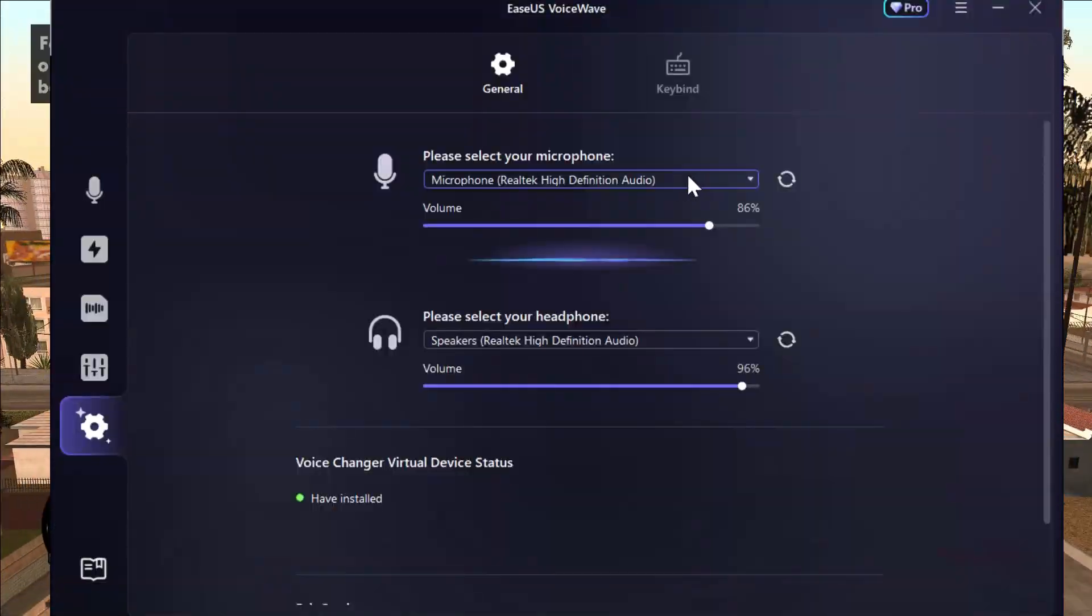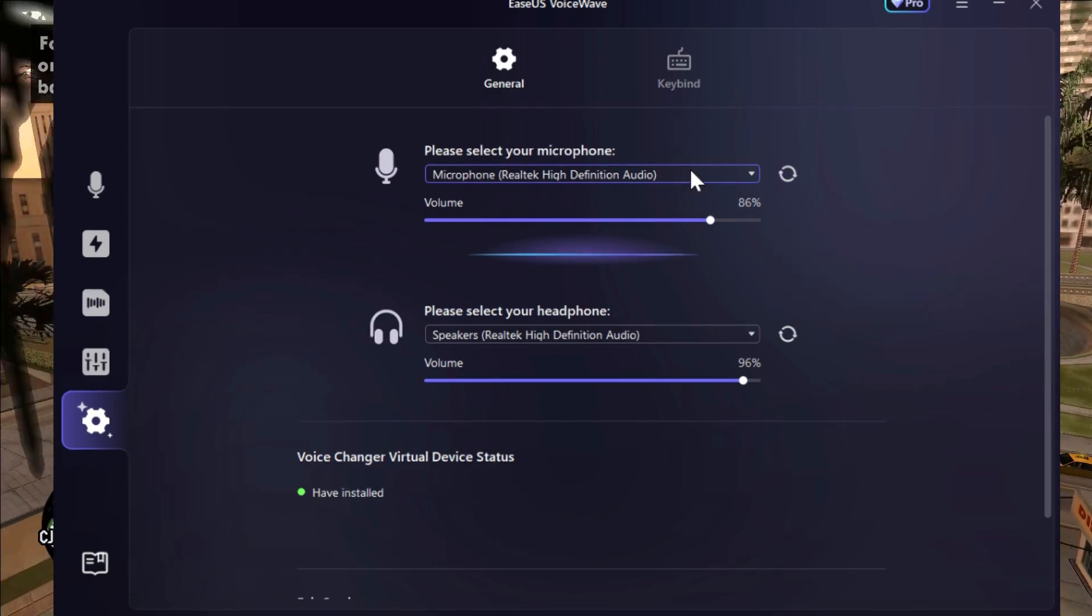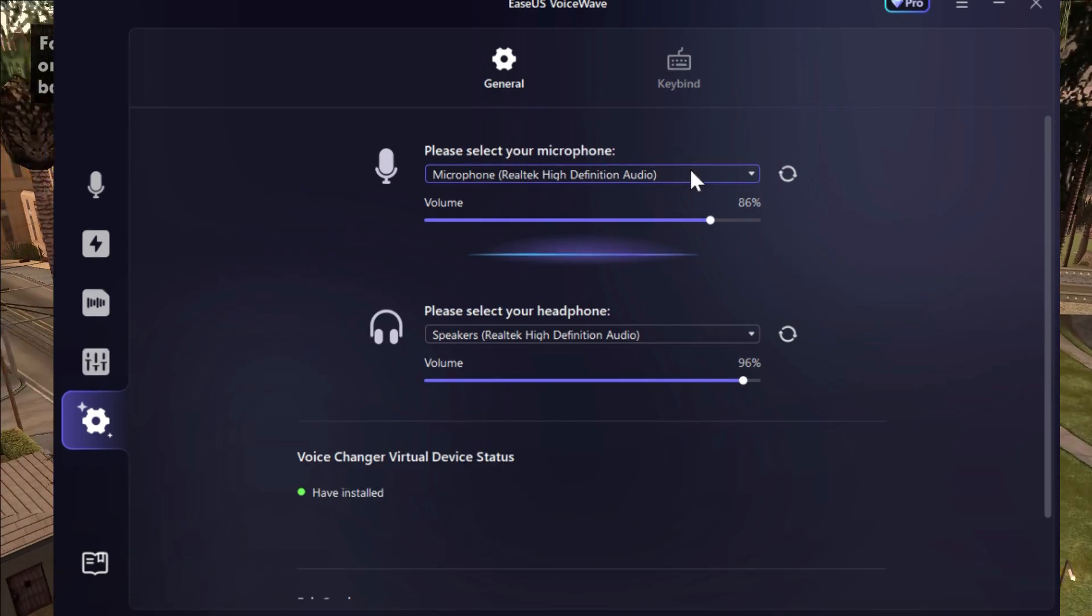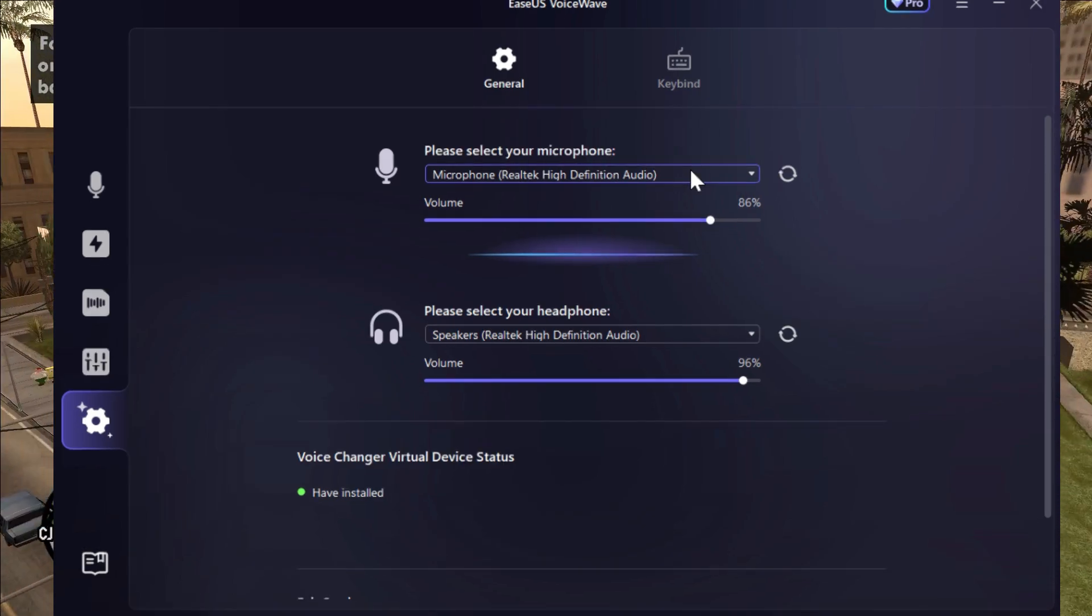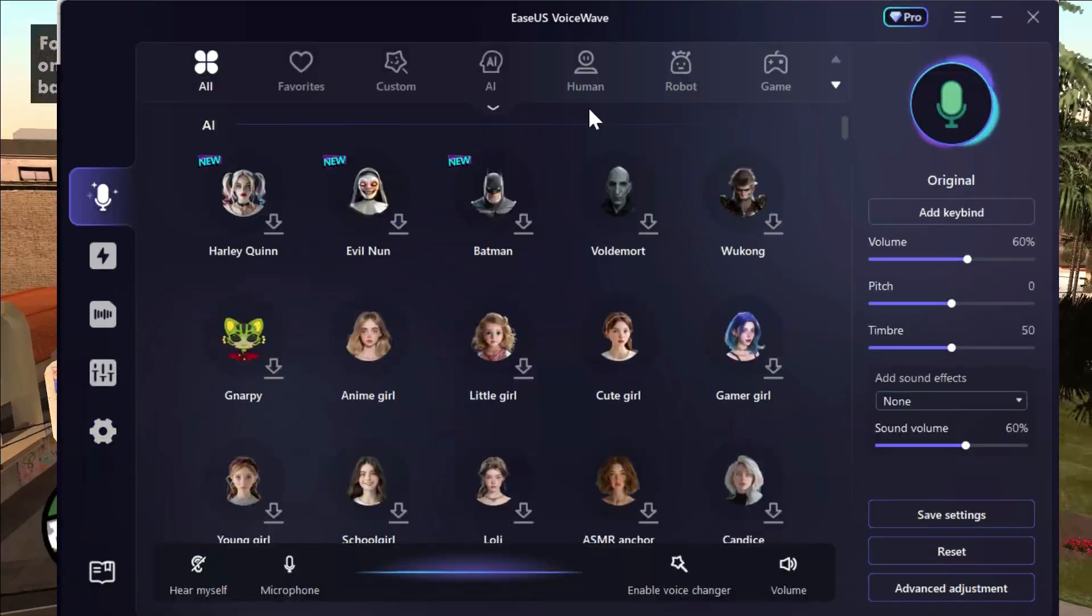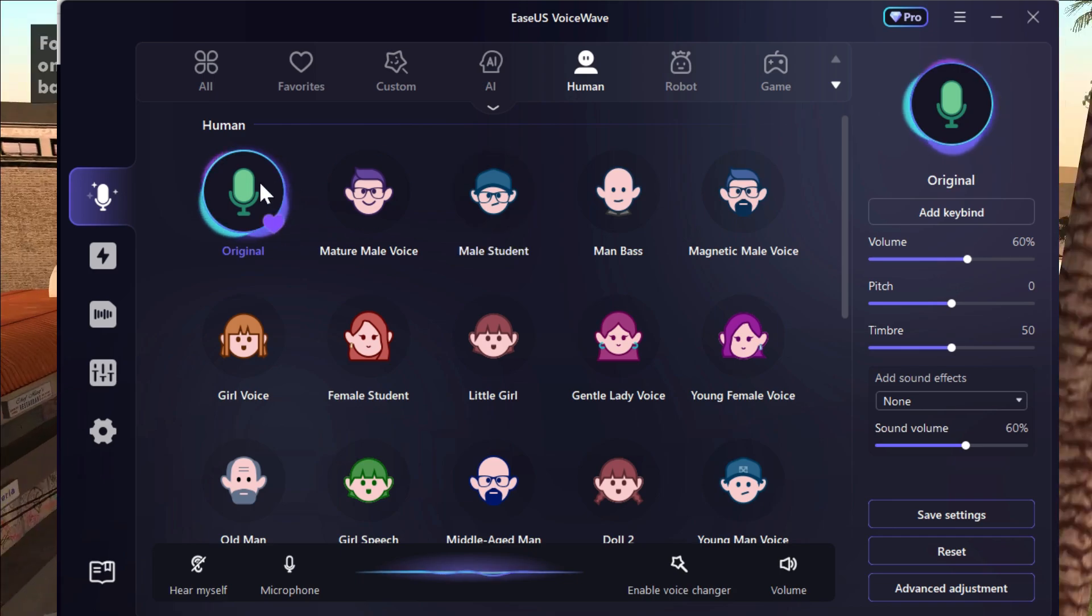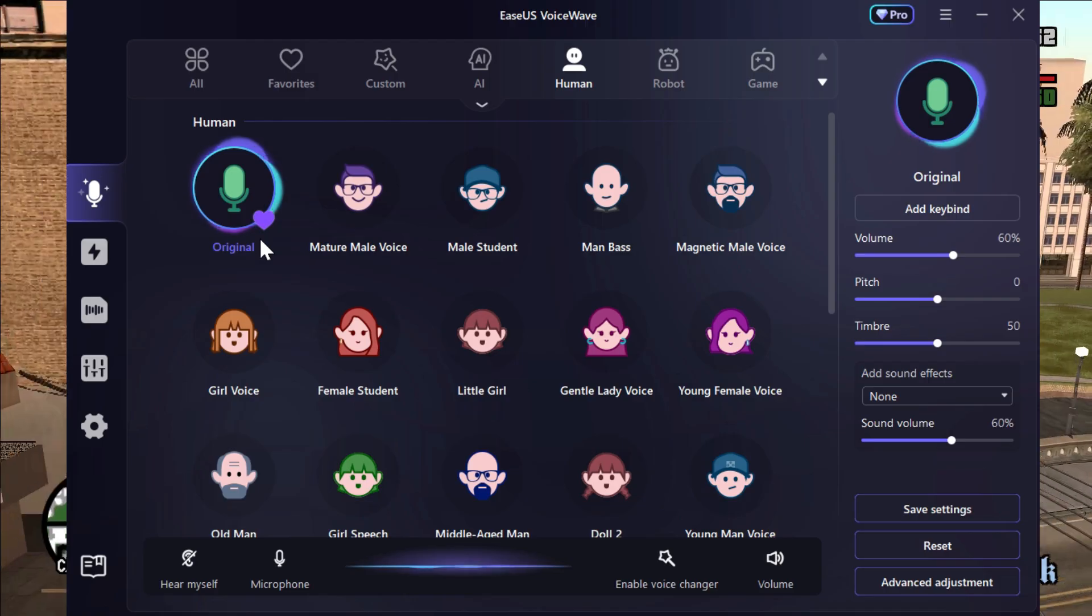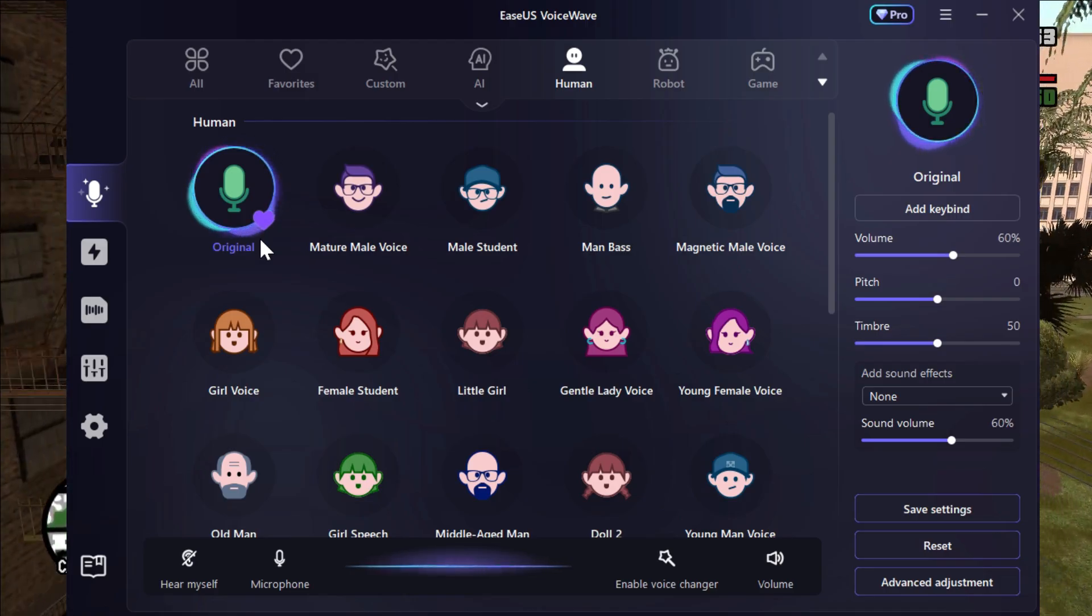After installing, you will see an interface like this where you have to select your microphone, and that's pretty much it. Now you are good to go and free to use EaseUS VoiceWave.